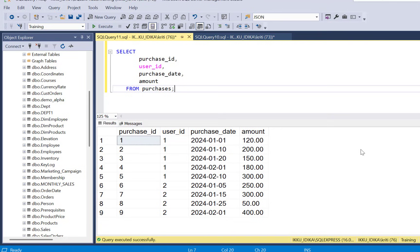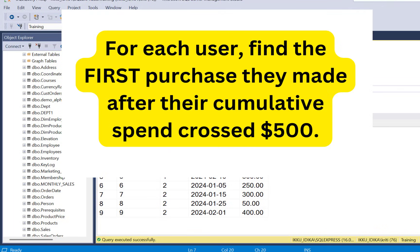You're given a table with a list of user purchases. What is the question? To find the first purchase after the user's total spend crosses $500.